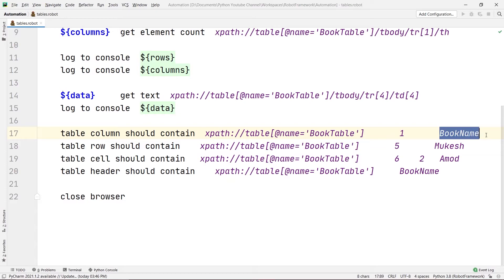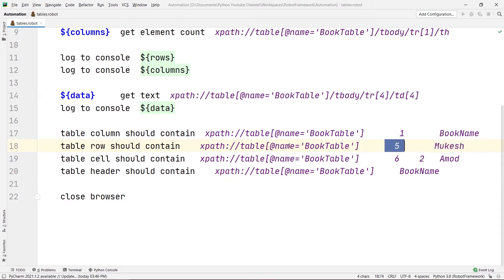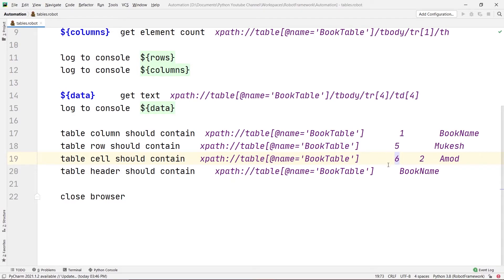That data is then used to fetch data from any particular cell using the XPath and coordinates. Then we used Table Column Should Contain — providing the XPath, column number, and expected value — to verify that 'Book Name' is on column one, and to validate that Mukesh is on row five. Then Table Cell Should Contain checks if Amod is at sixth row, second column. Note: row must be specified first, then column — if you swap them, it will point to different values.